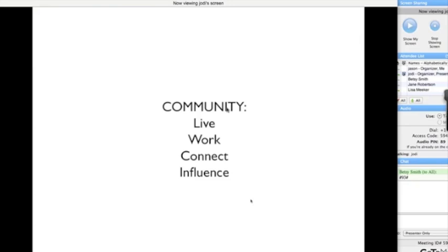I don't know if you're all familiar with TED.com, but they have these 20-minute videos of people who are the best in the world at what they do, doing presentations on every topic imaginable. Their byline is 'ideas worth spreading.'